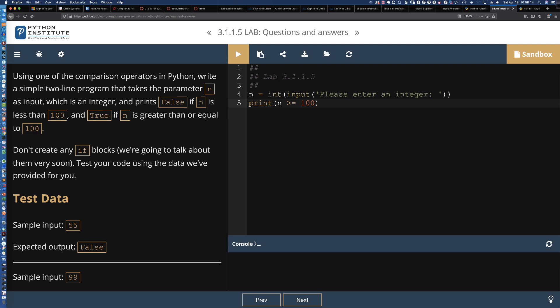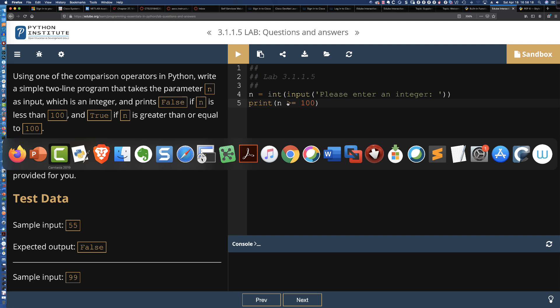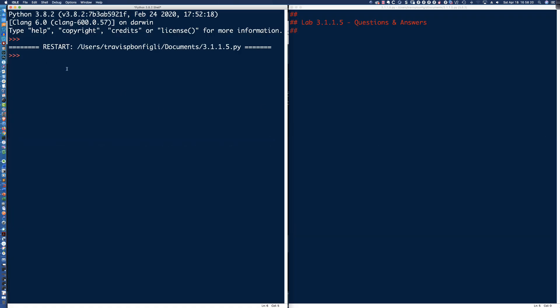And the only thing that we needed to print was false if it's less than 100 and true if it's greater than or equal to 100. And that is all we need because, remember, the Boolean, if I come out here to the interactive interpreter, if I was to say 55 greater than or equal to 100, what is that going to print? It's going to print false. So 105, is that greater than or equal to 100? And it prints true. So by testing to see if it's greater than or equal to 100, that is also going to be testing for us whether it's less than or equal to 100 by virtue of the fact that if it's not greater than or equal to 100, we're going to get false.